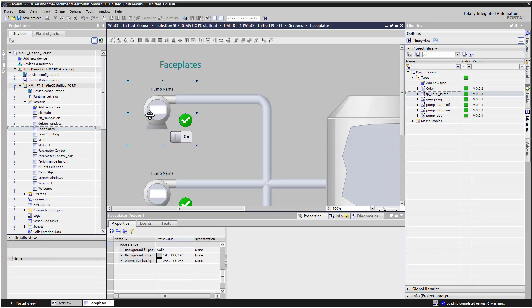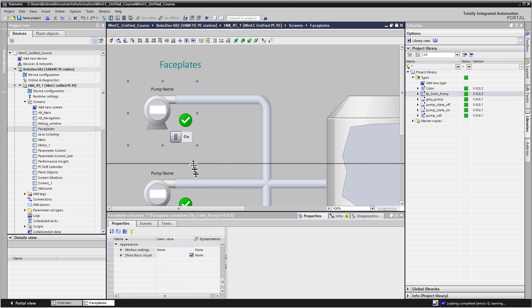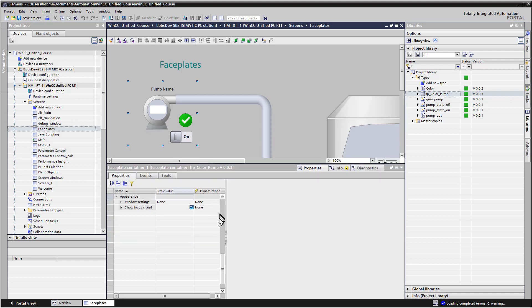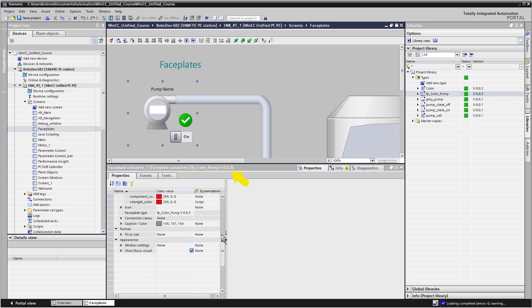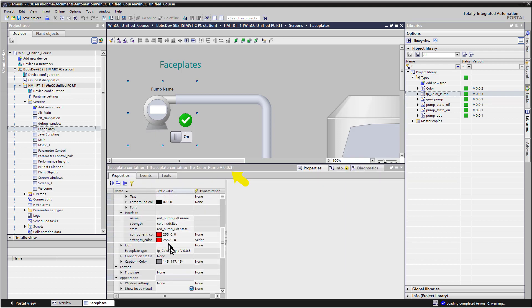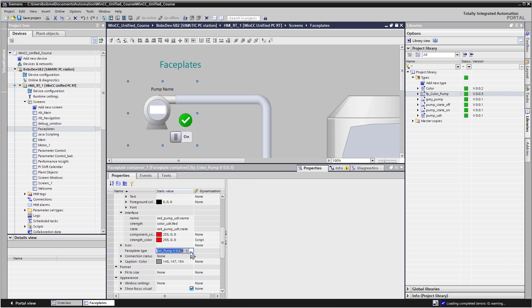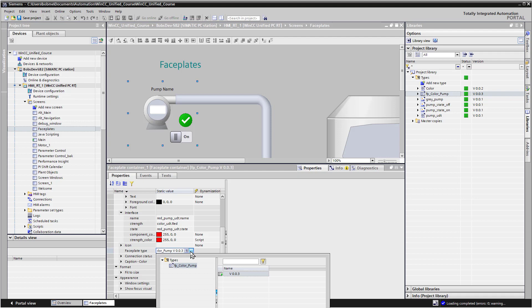And if we go back to our faceplate page and look at the properties of one of our faceplates, you can see that the faceplate type has been changed to version 3. And since we deleted the other versions, only 3 is available.